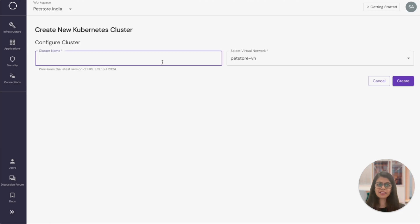To set up the cluster, it's as simple as giving an identifier and mentioning the virtual network to launch it in. Let's do that.